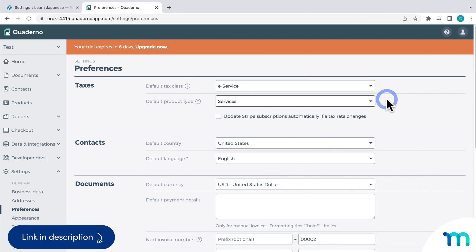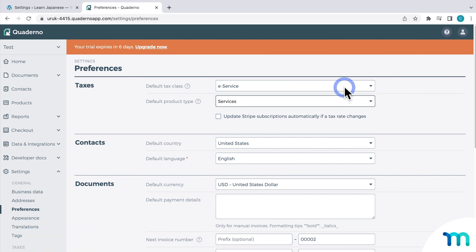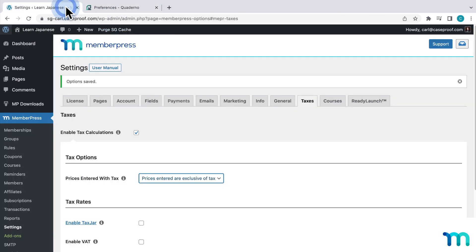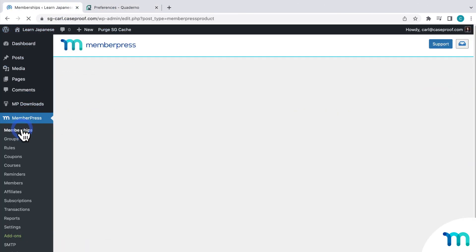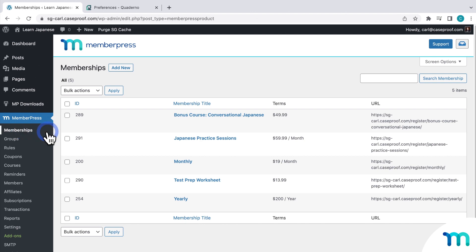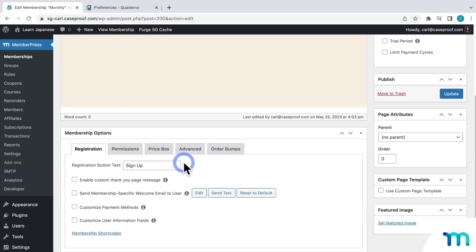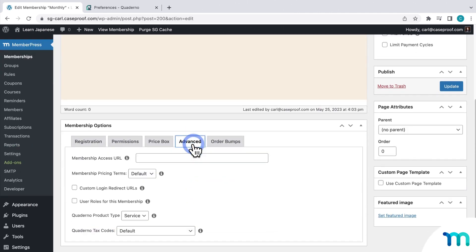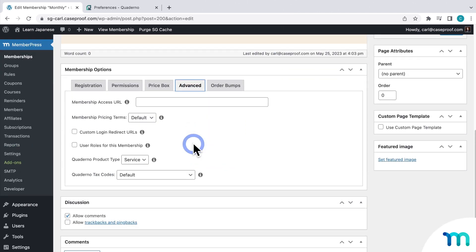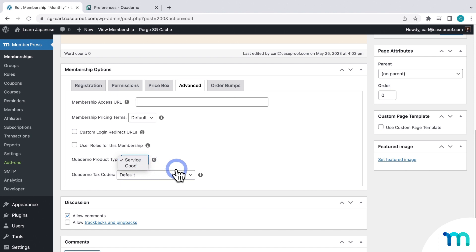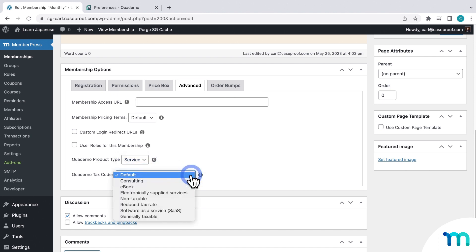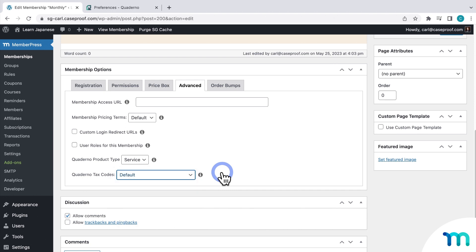So you can override these per membership separately too. So if I go back to WordPress, and then I go to a membership, say my monthly for example, and then go to the advanced tab. You can change the product type to service or good, and then tax codes to whatever you need. But for mine, I'm just going to leave everything set as it is in Quaderno.